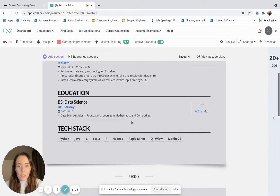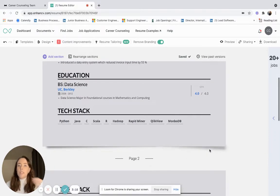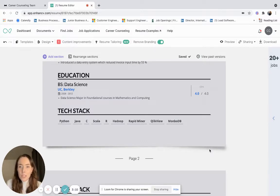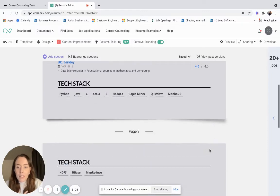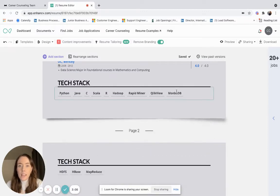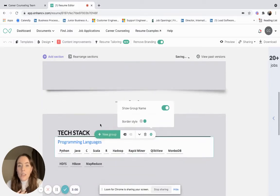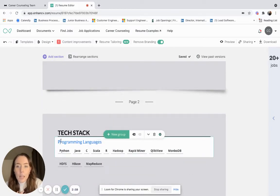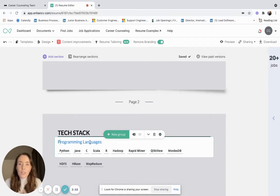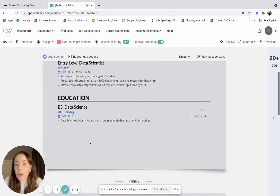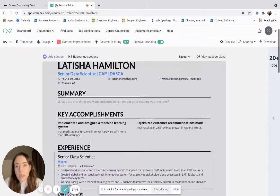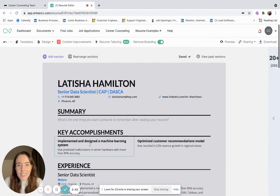The next thing I'll talk about is this tech stack here. Within data science there's a huge broad range of tech tools that you can use. The best thing about our Enhancif platform is that here you can actually group them together. For example, if you wanted to label this as your programming languages, you can just show the group name and type it in here. If you've got cloud computing, just put that in there, and that will make it a lot easier for a recruiter to identify and read. If you incorporate all of these aspects into your resume, you're way more likely to get that interview request. Good luck.